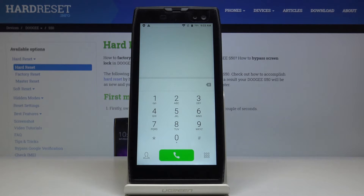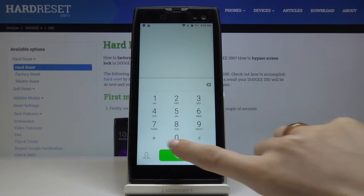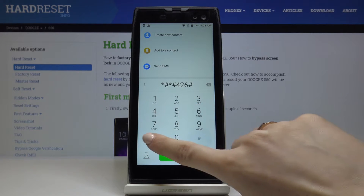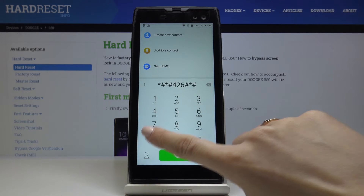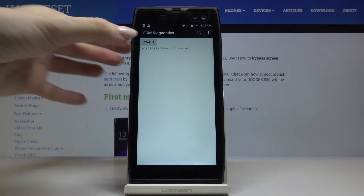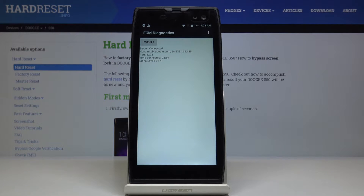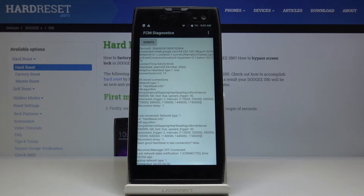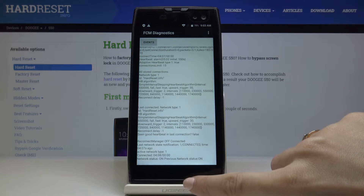Let me go back to the keypad and open the second code, which is *#*#426#*#*. As you can see, we are now in diagnostic mode. Here you can come along with events and also with status. If you would like an advanced view, just tap on the more icon and then select advanced view, where you can see further details.